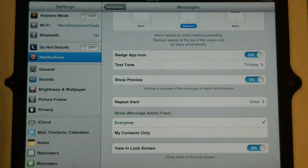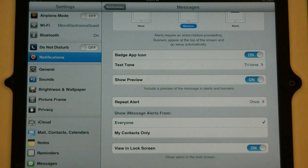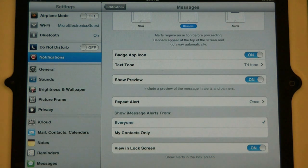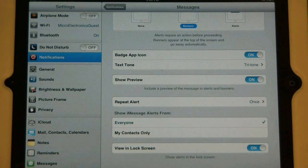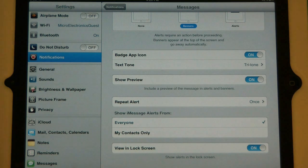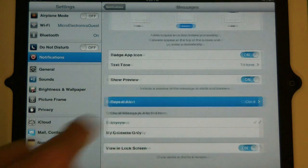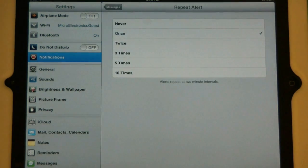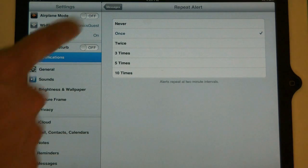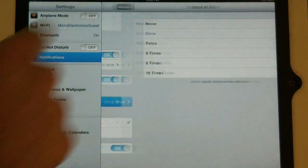The next one is repeat alert. This is going to be how many times it notifies you of that particular notification. So if you get a message, if you have it set to alert once, after a certain amount of time, it's going to alert you again to that message. You can change this by touching on it and you can see all the options. You can also turn it off by touching never.